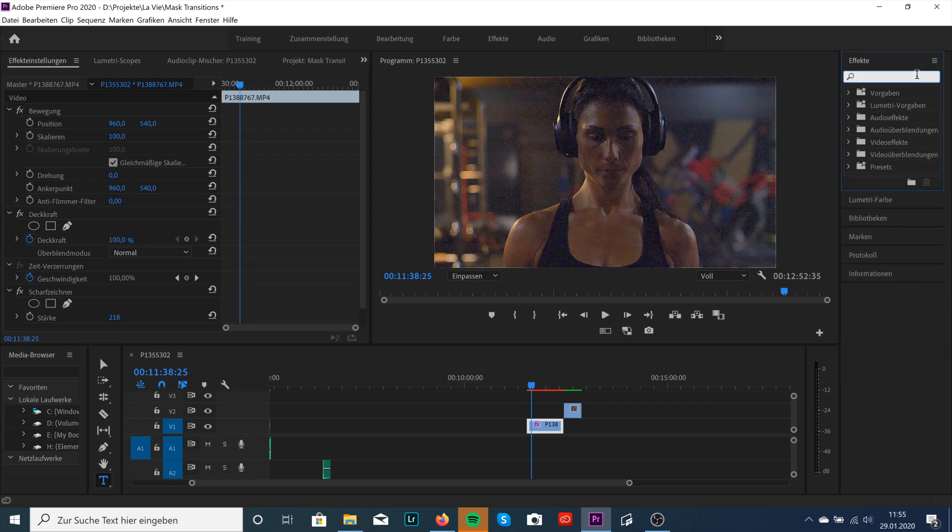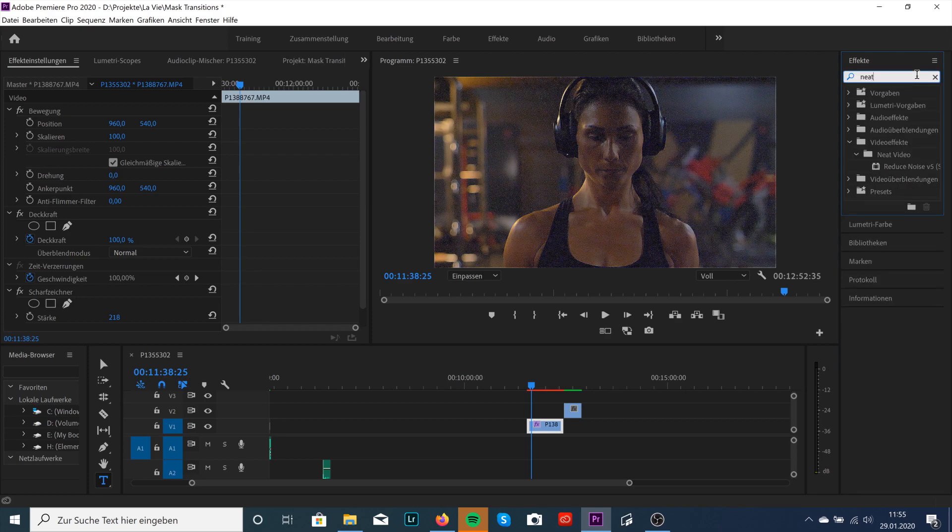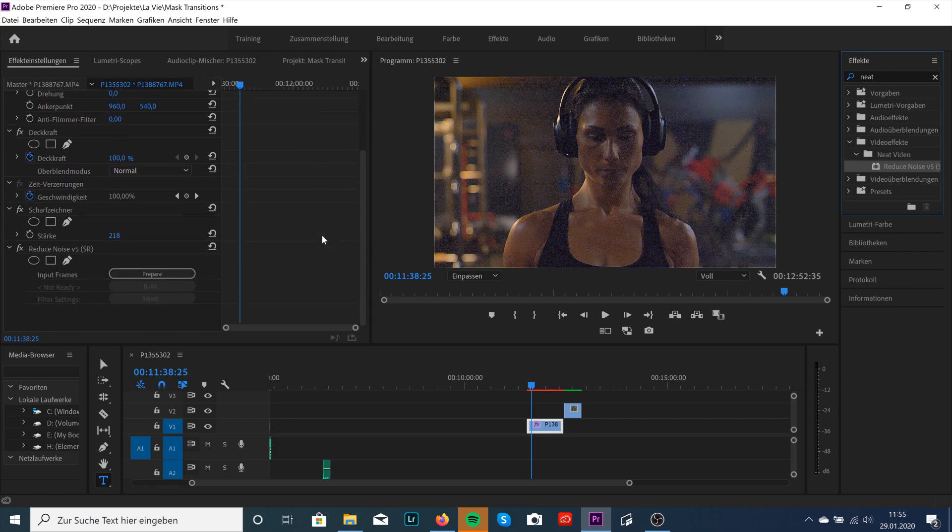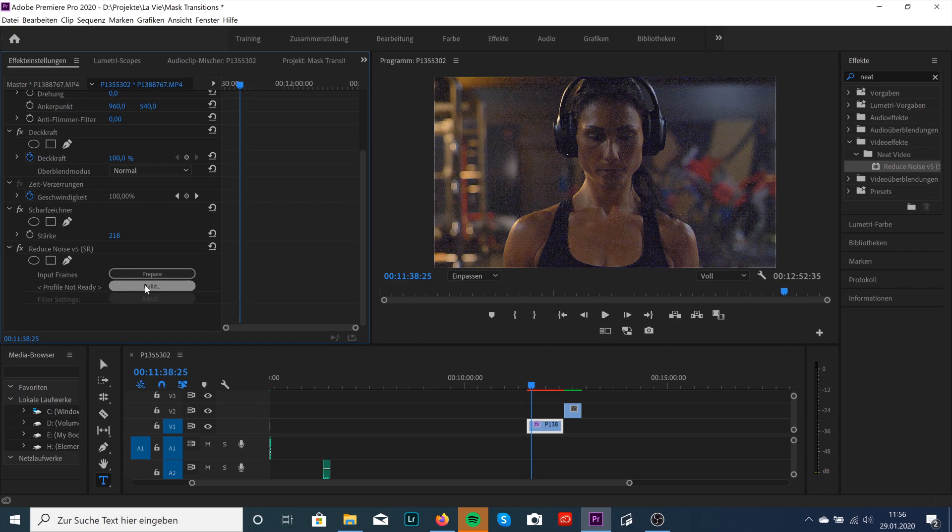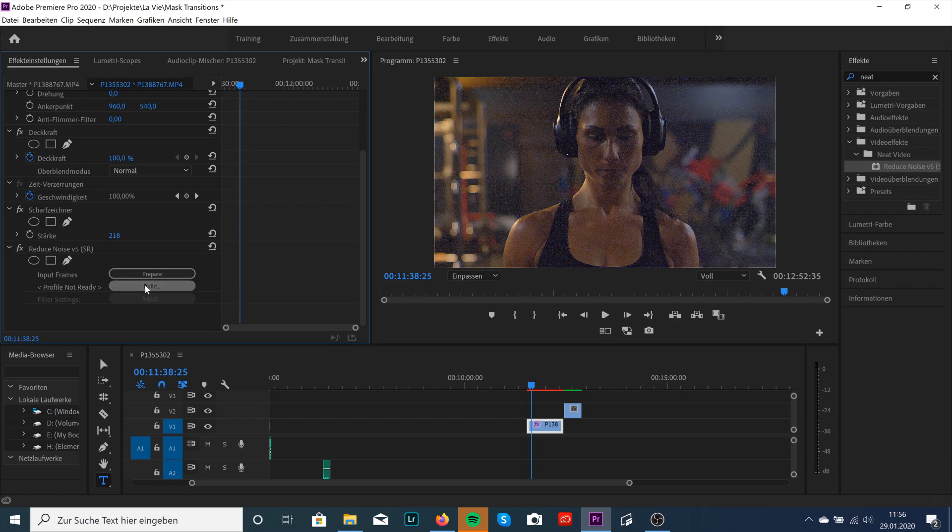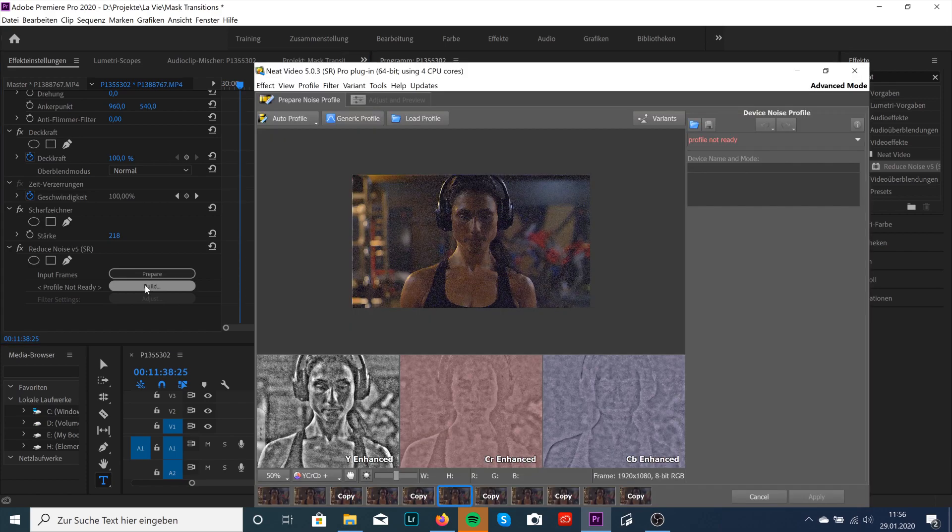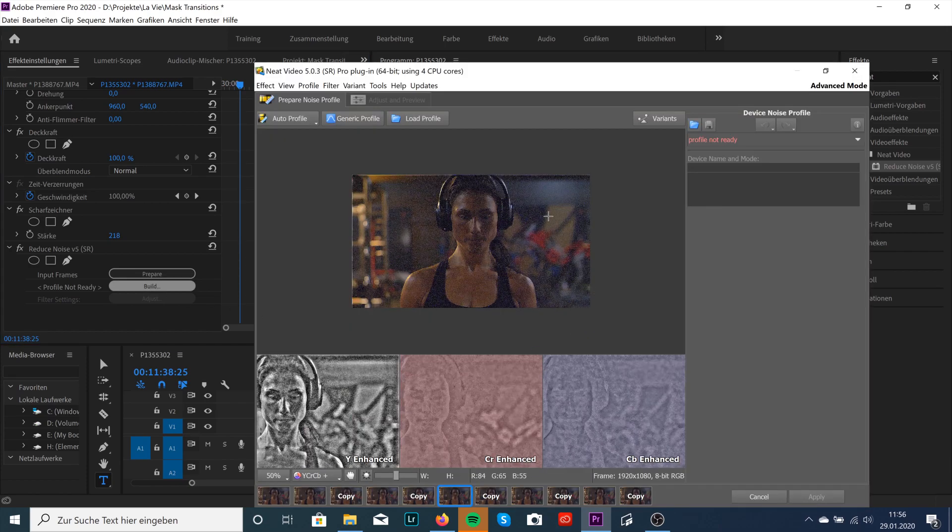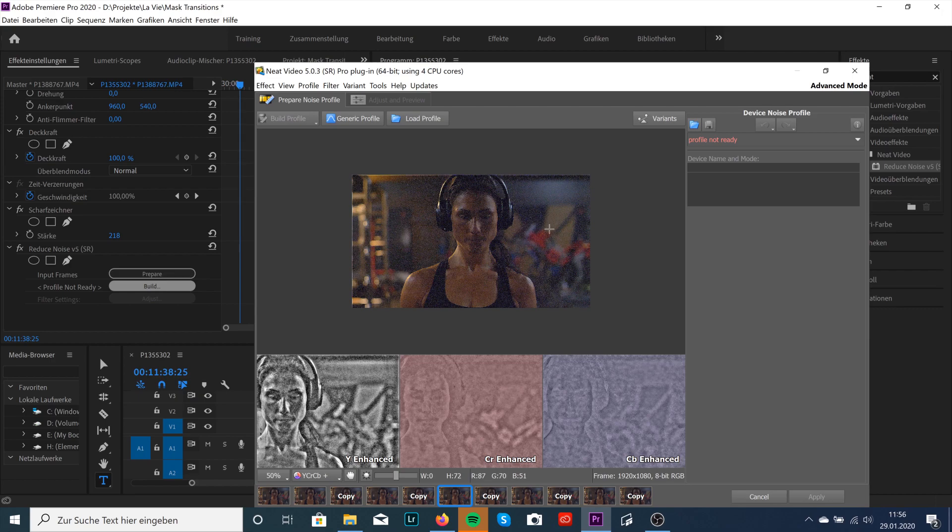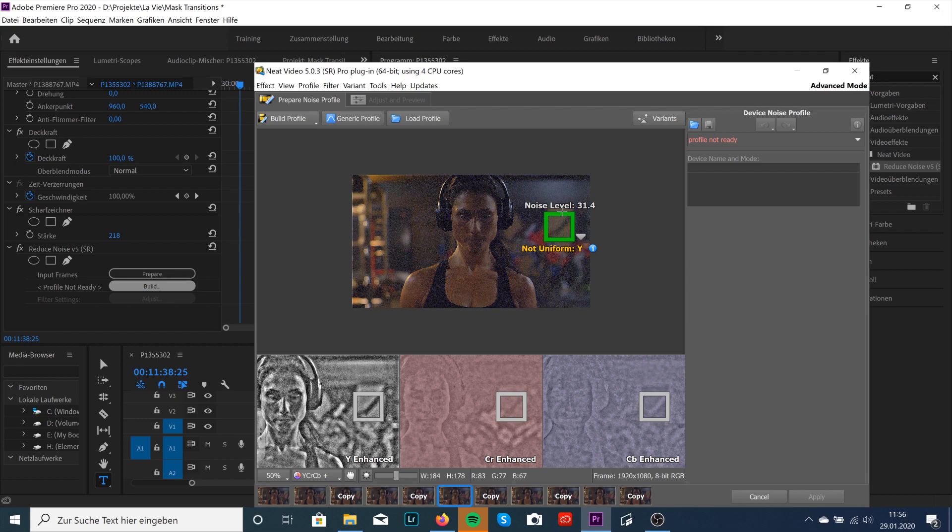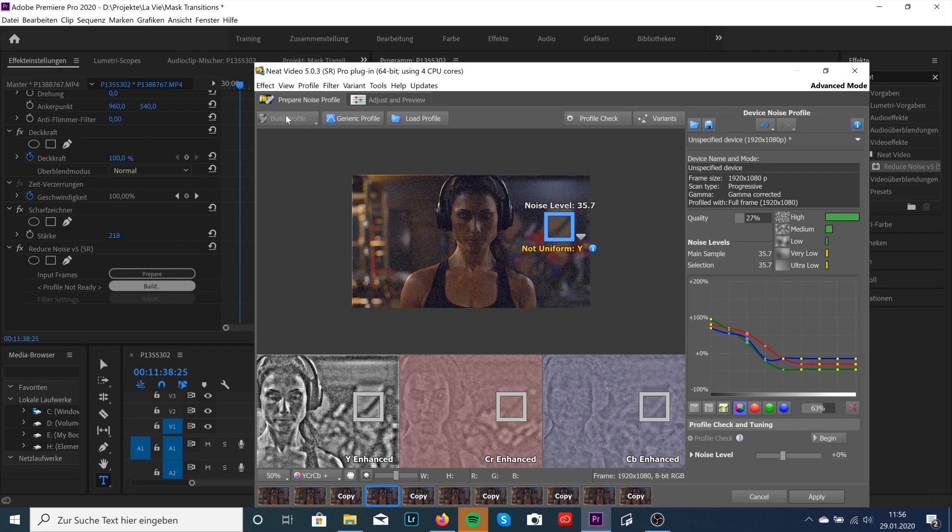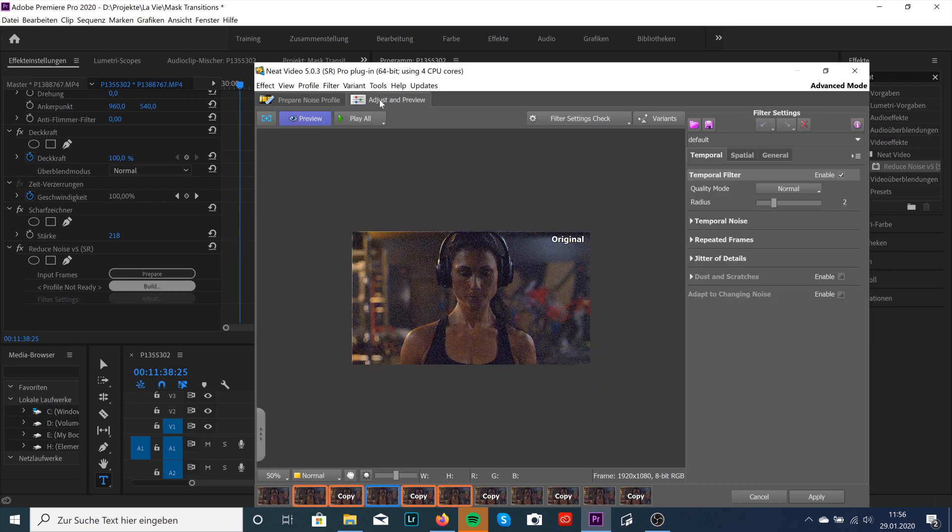Type in Neat Video and then reduce the noise again. Same steps. Click on Prepare, then on Build. A window will open up. And again, now if you create a box, you'll see a really high noise level. So it's 31.4. And same steps again. Build Profile. Adjust and Preview.